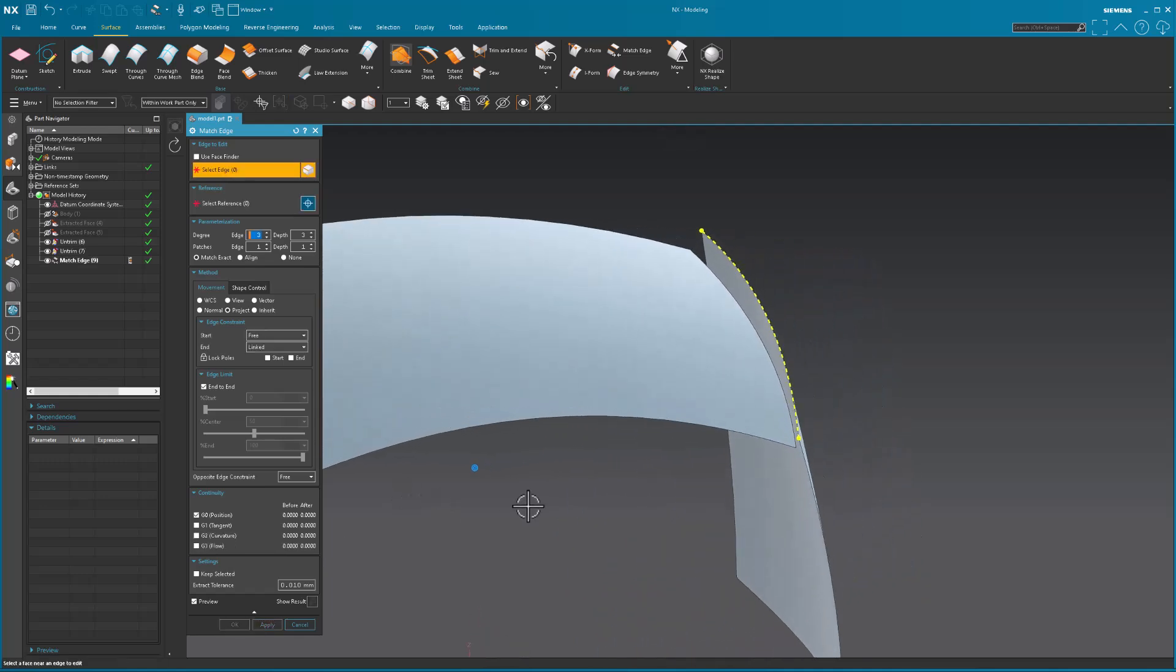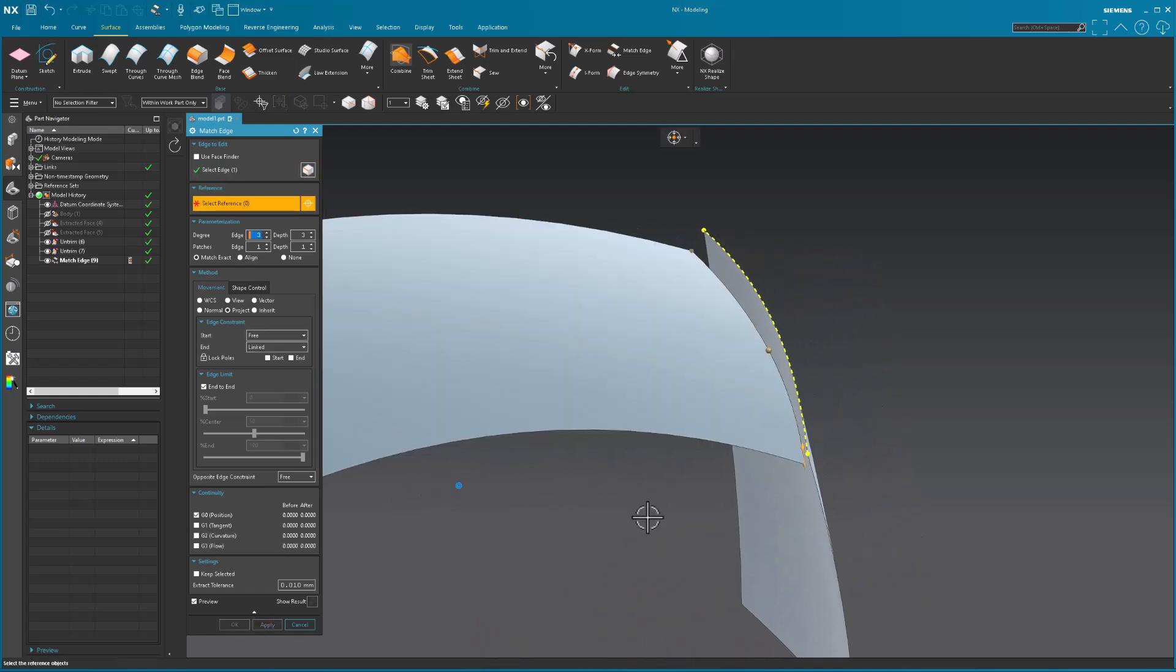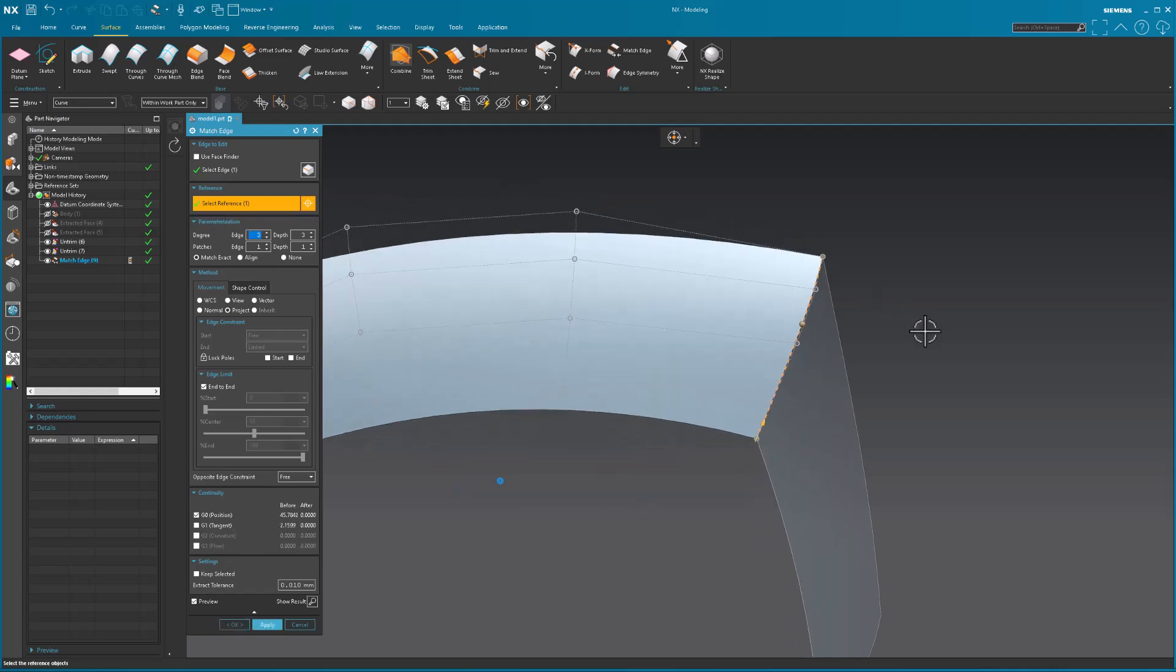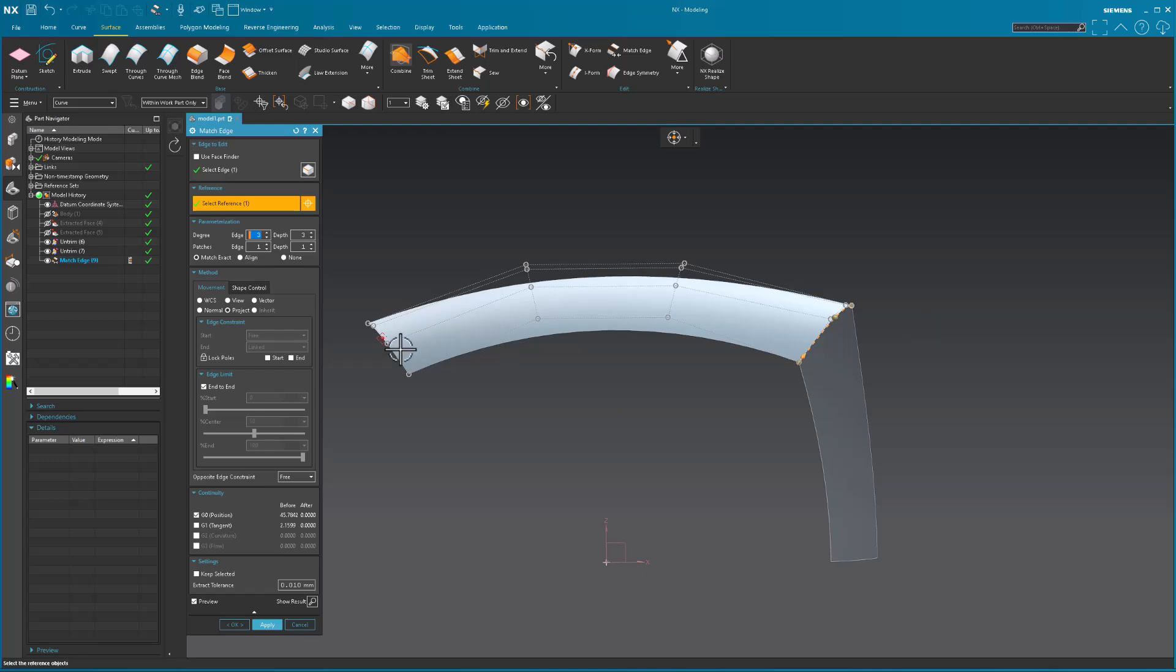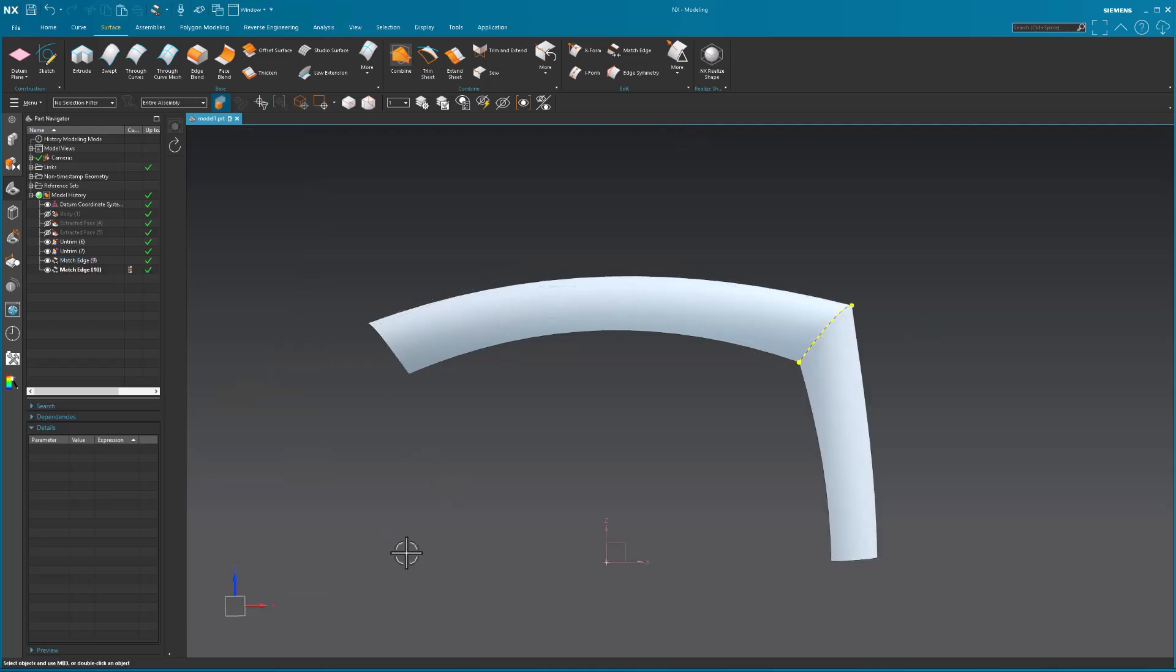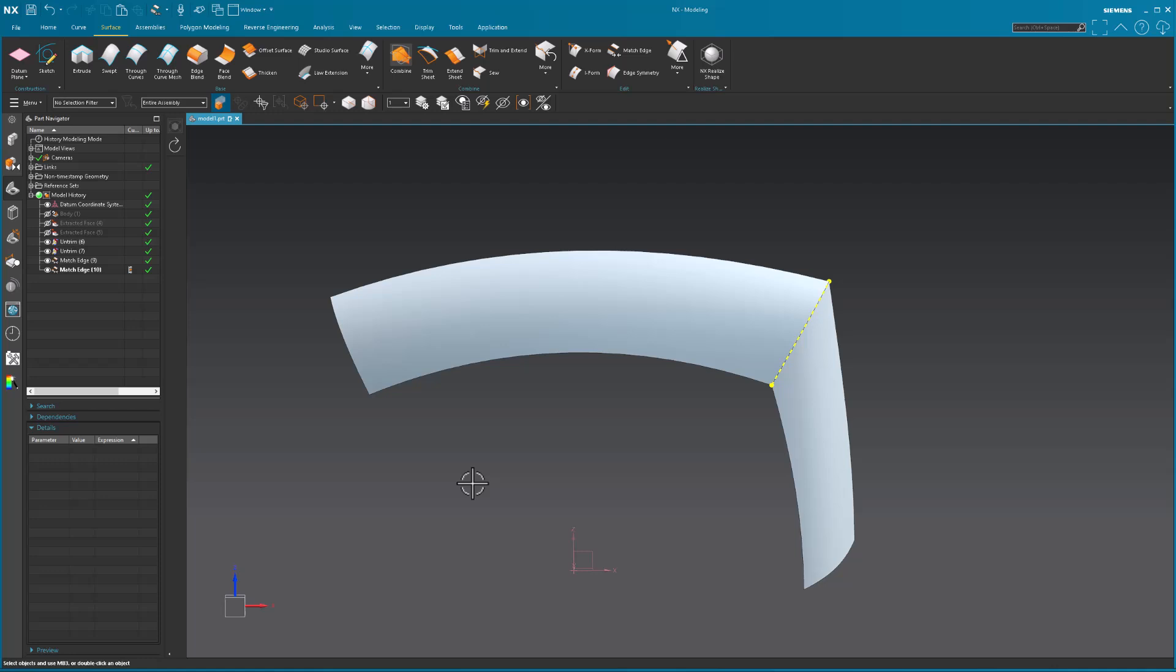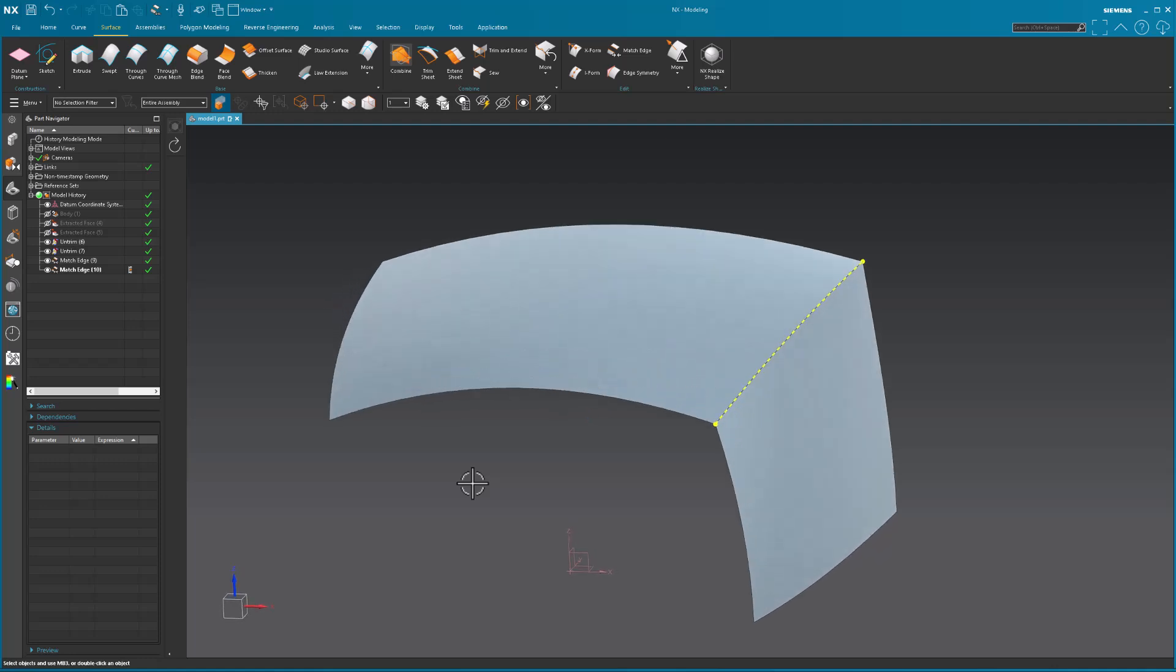Now, I'm going to do the same thing. I want to match this edge to this curve. When I did that, what ended up happening is it matched it. But it is no longer symmetrical about the center plane.